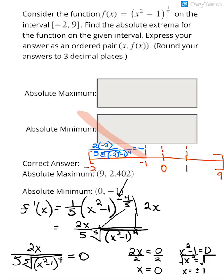Now I need to plug in something between -1 and 0, so I'll use -1/2. That gives 2(-1/2) on top and 5 times the 5th root of ((-1/2)² - 1)⁴ on the bottom. Notice that anything raised to the 4th power in the denominator is always positive, so the sign is determined by the numerator. 2 times -1/2 is negative; negative divided by positive is negative — so the graph is also decreasing on this interval.